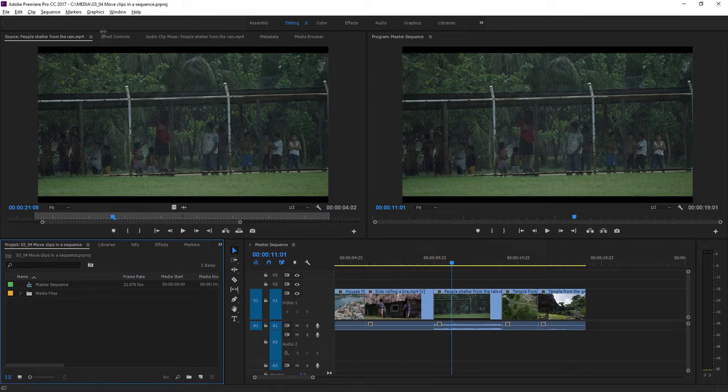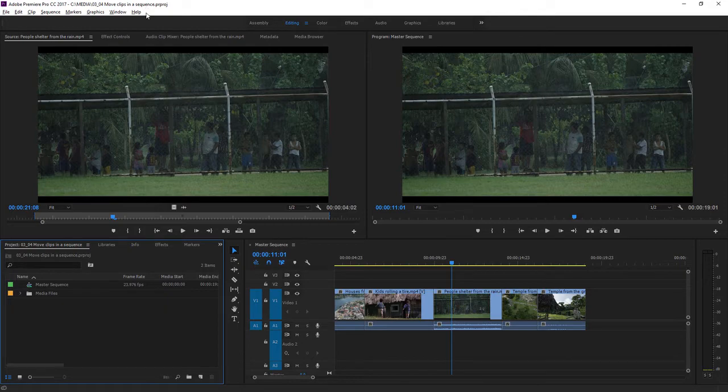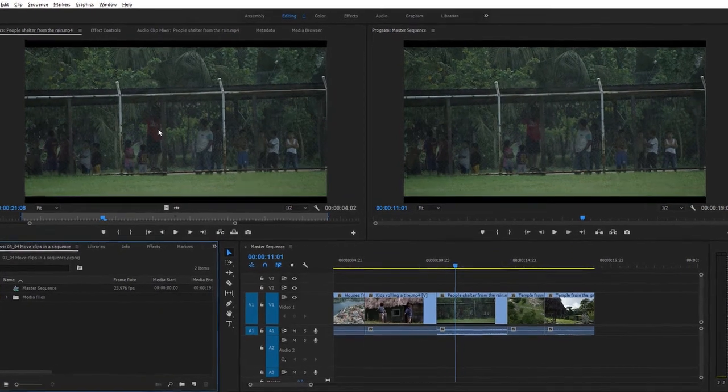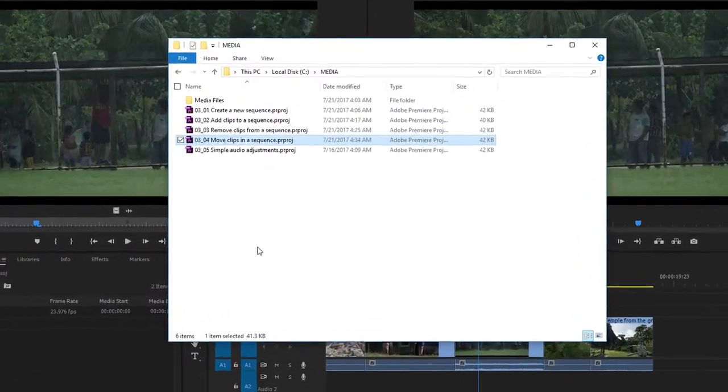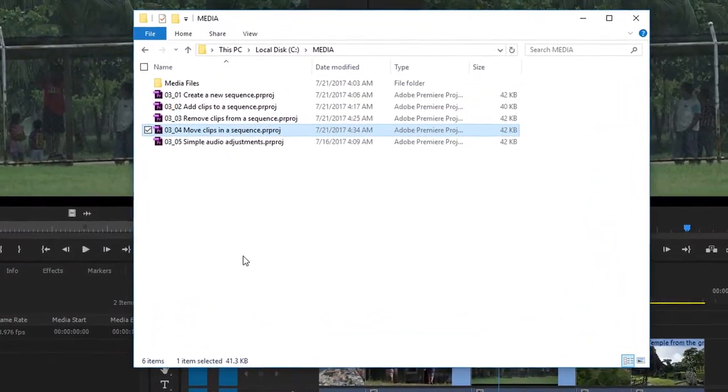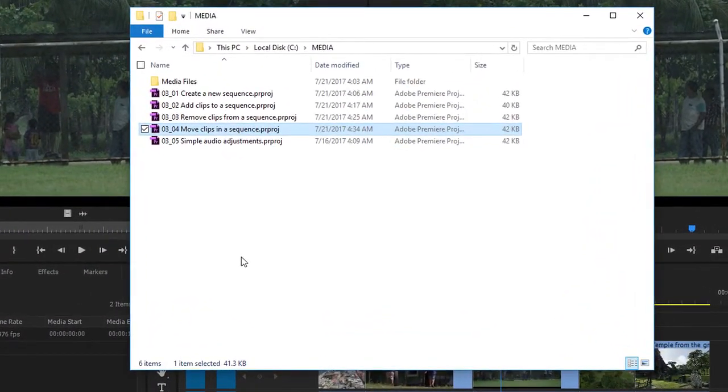For this lesson, I'm working with the project file 0304, Move Clips in a Sequence. You can find that project file with the media associated with this lesson.